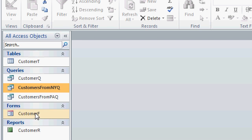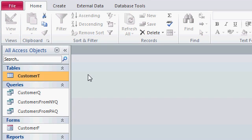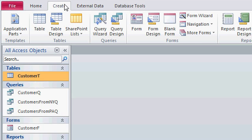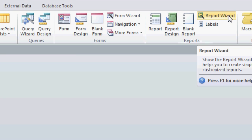If you want a report that looks more like this, the single form, where you only have one customer per page, what you do is click on the customer table, or query if you want to, go to Create, and use the Report Wizard for this.